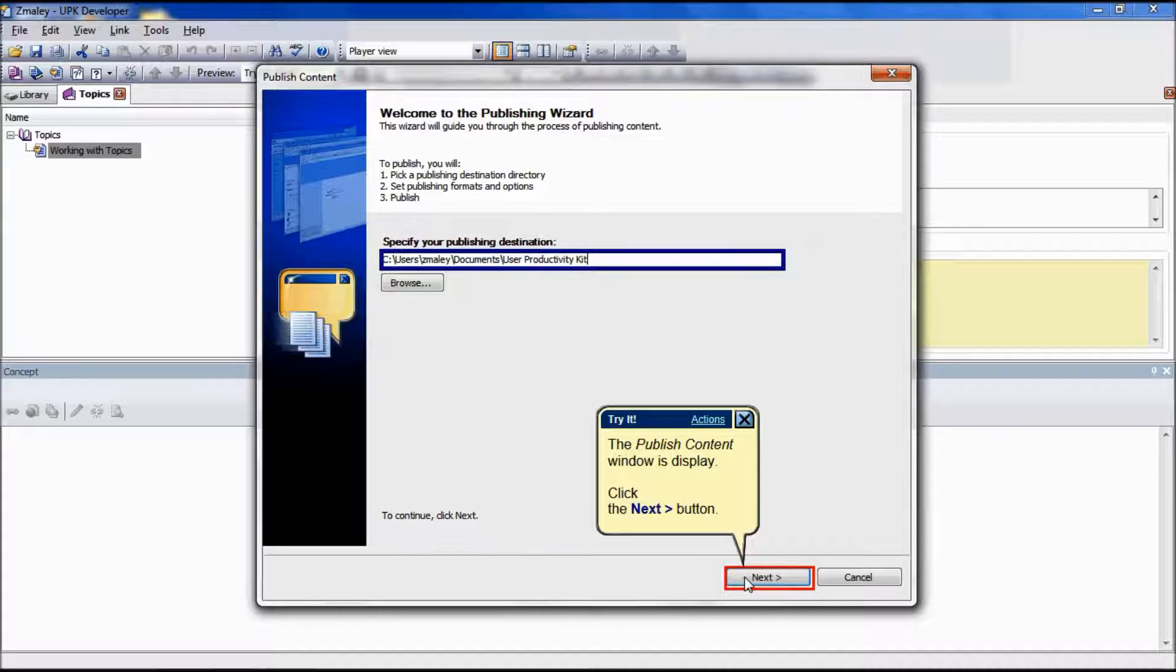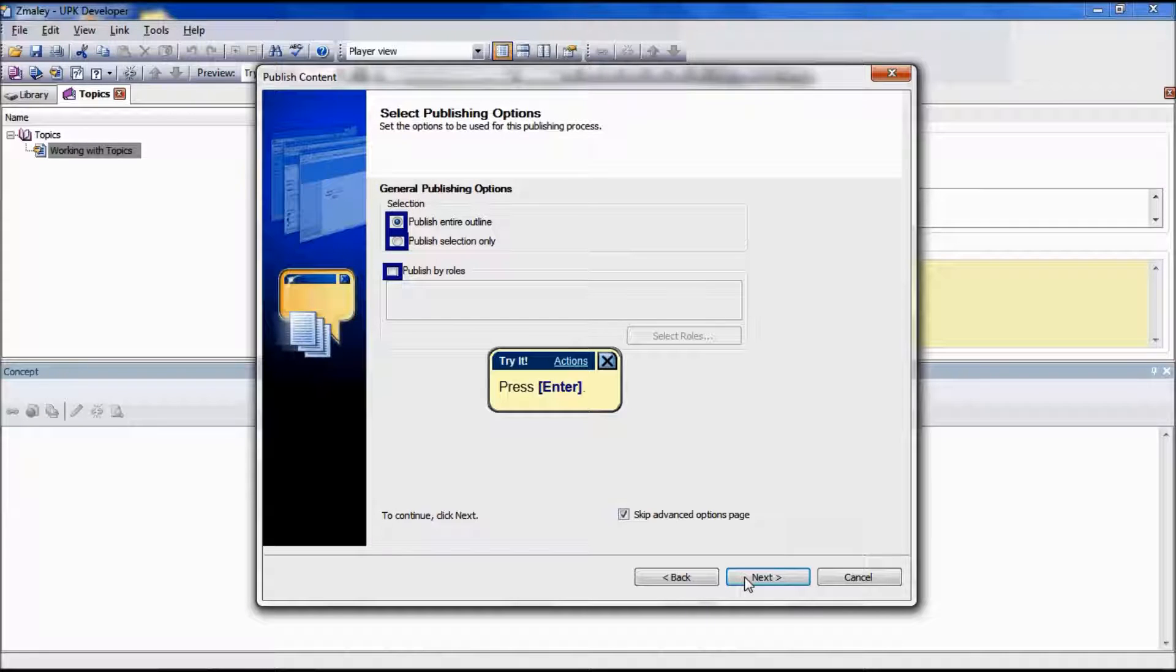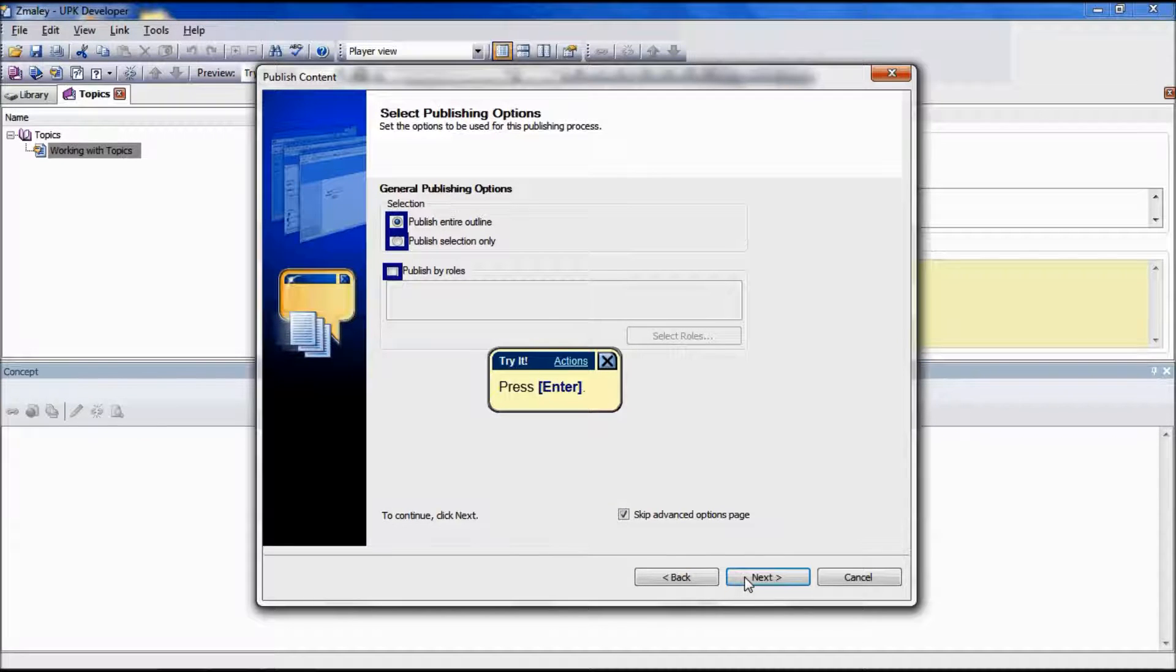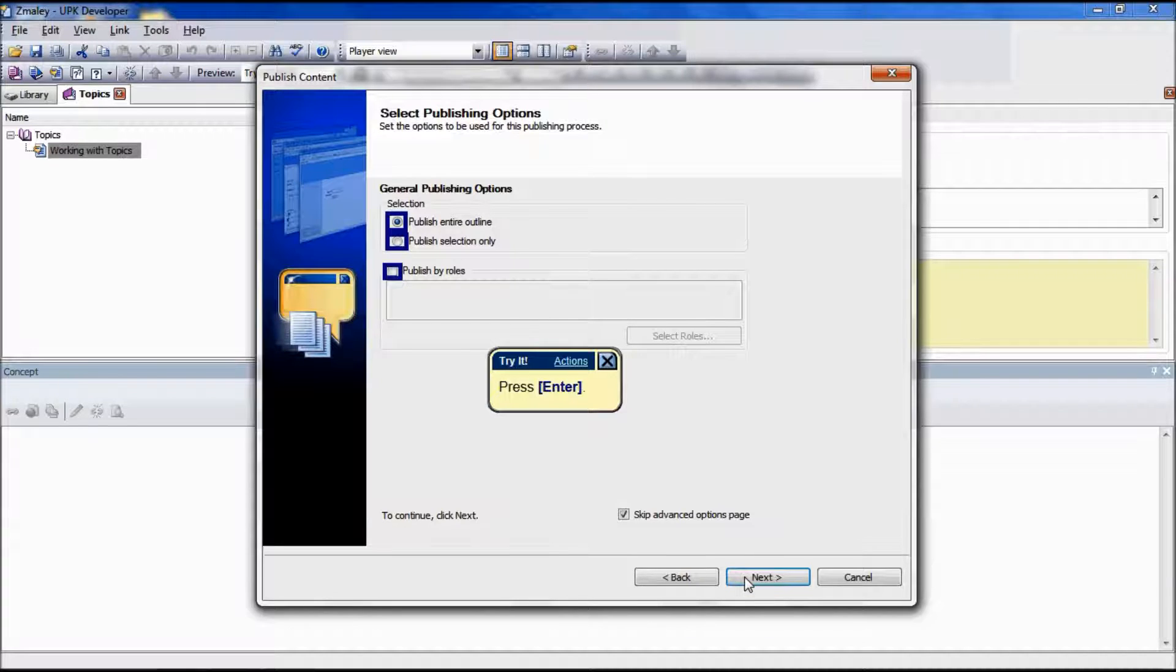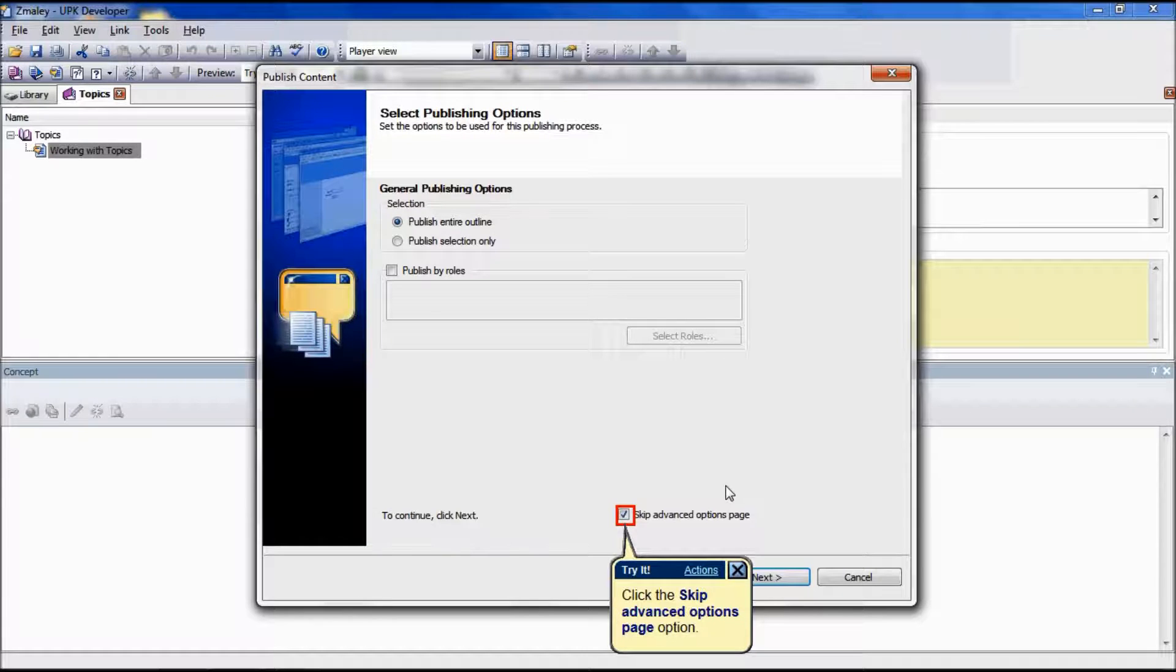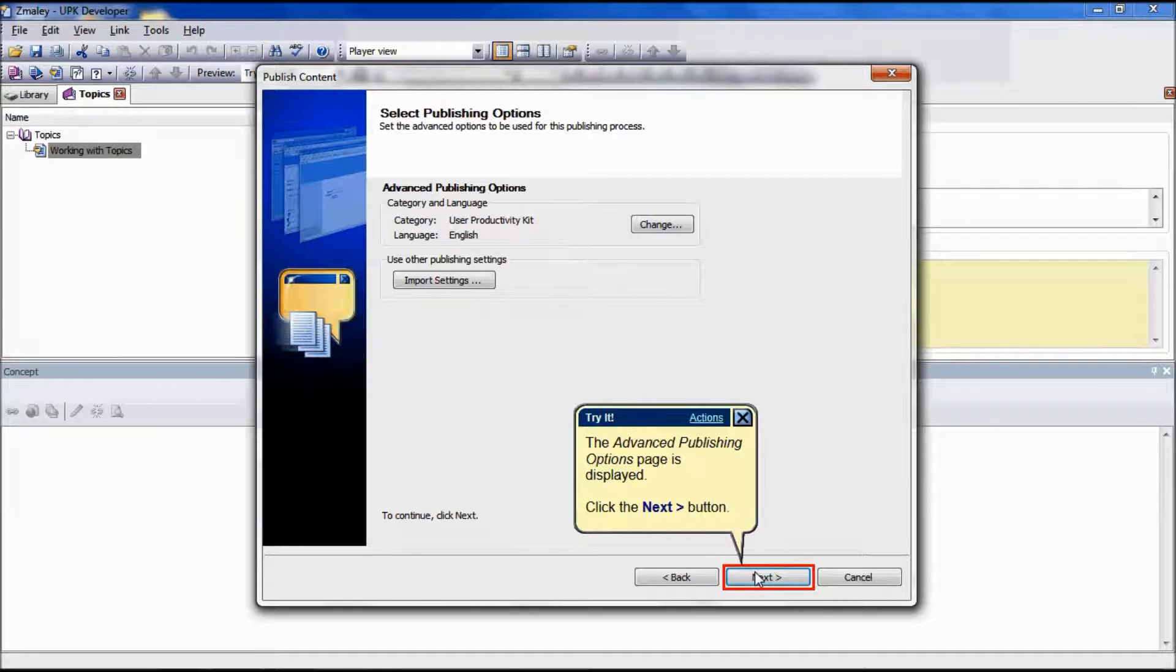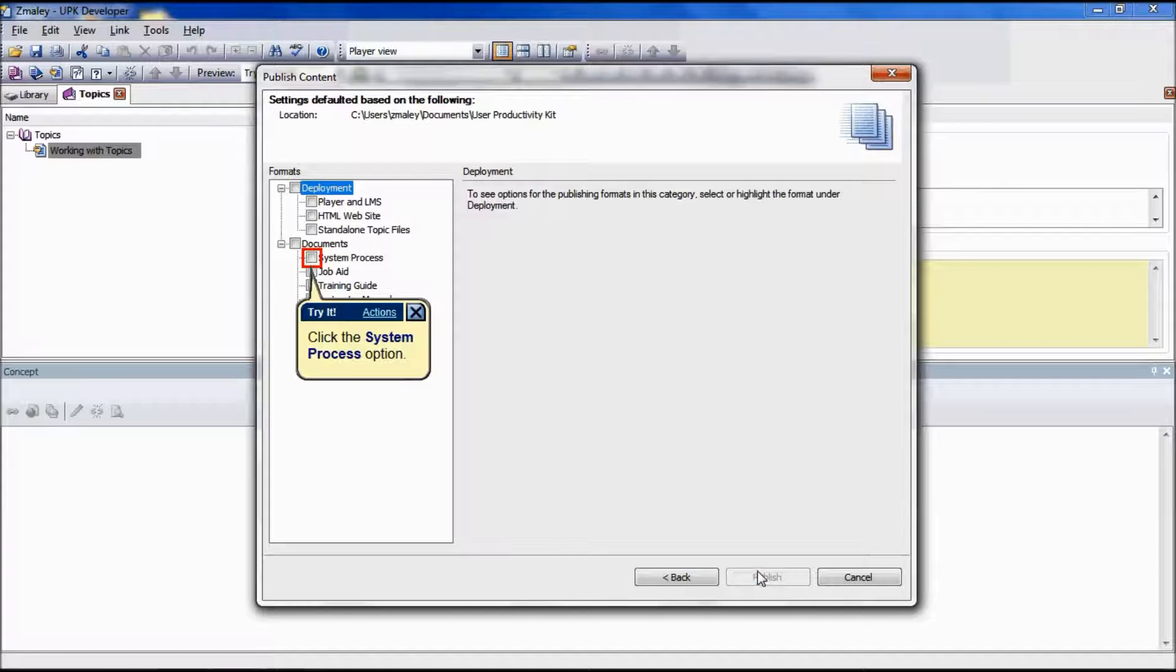Click Next to display the Select Publishing Options page of the Publishing Wizard. Choose to publish the entire outline or the selected documents only. If desired, specify to publish by roles and select the roles from the list. Click Next to display the Formats and Options page of the Publishing Wizard or deselect the Skip Advanced Options page and click Next to display the Advanced Publishing Options page of the Publish Wizard.